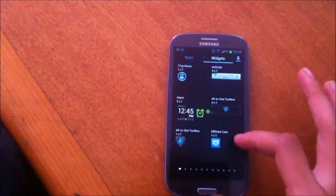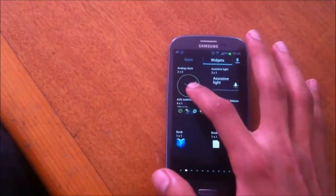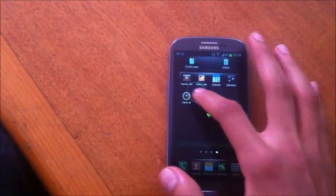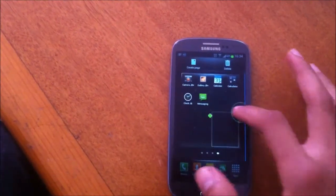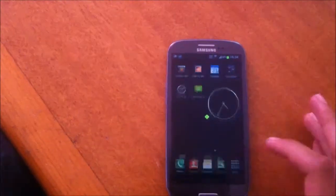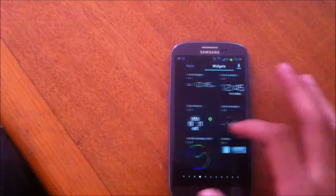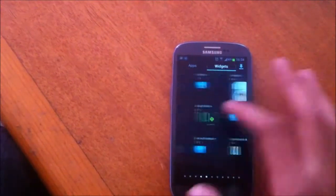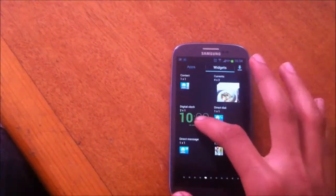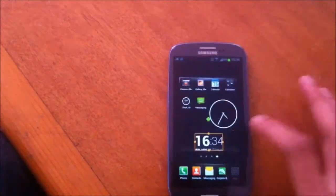I've got my analog clock and I'm going to put it here. I can choose digital clock that looks nice. They both look really nice. I can resize them.